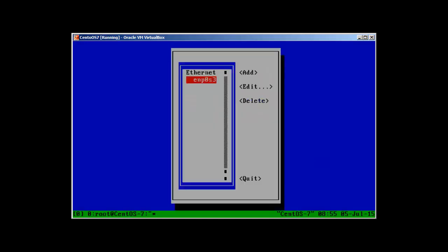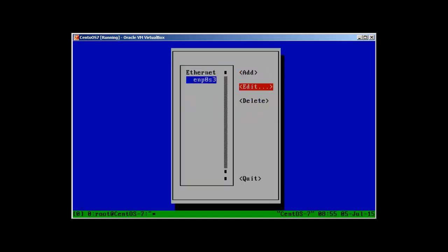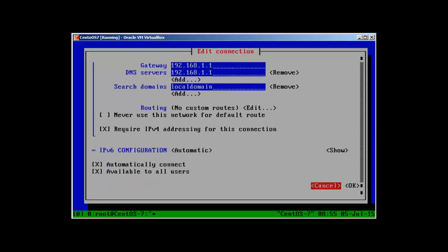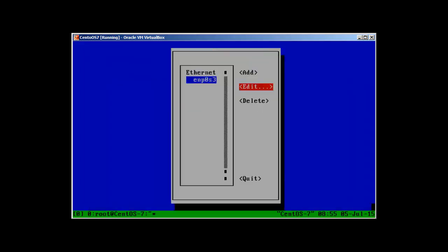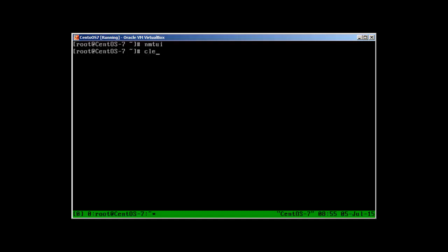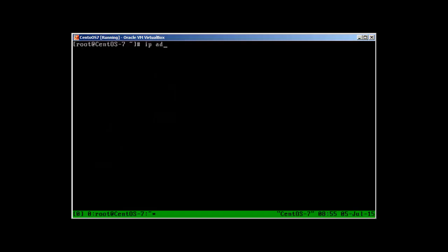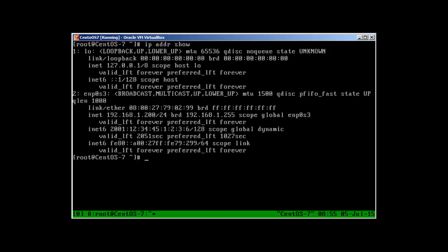In nmtui, go to 'Edit a connection', change the IP address to 200, tab through, press OK, press OK, and quit. Running 'ip addr show' will reveal it's still the same because we need to restart the network. Run 'systemctl restart network' — this is how you restart the network in CentOS 7.